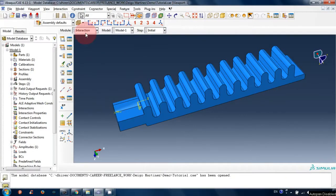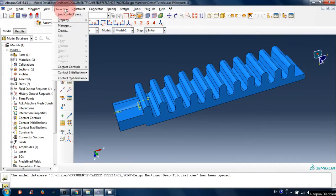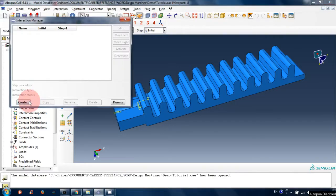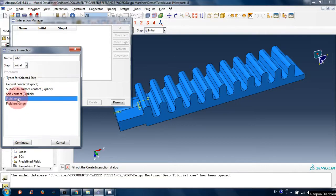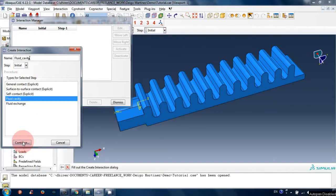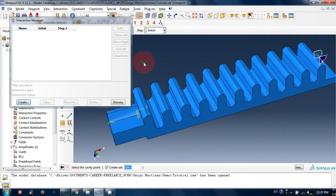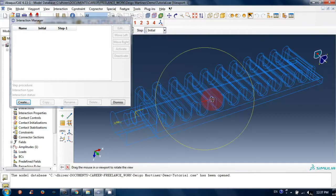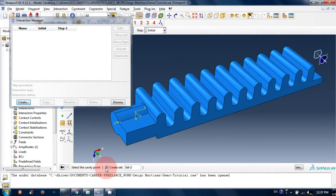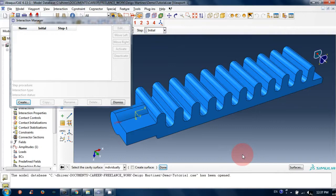Let's move to the Interaction module and create fluid cavity definitions. Go to Interaction, then Manager, Create. Here is the fluid cavity option — let's name it 'Fluid Cavity'. Select the fluid cavity option, click Continue. Now select the cavity point — we created a reference point earlier, so select that reference point.